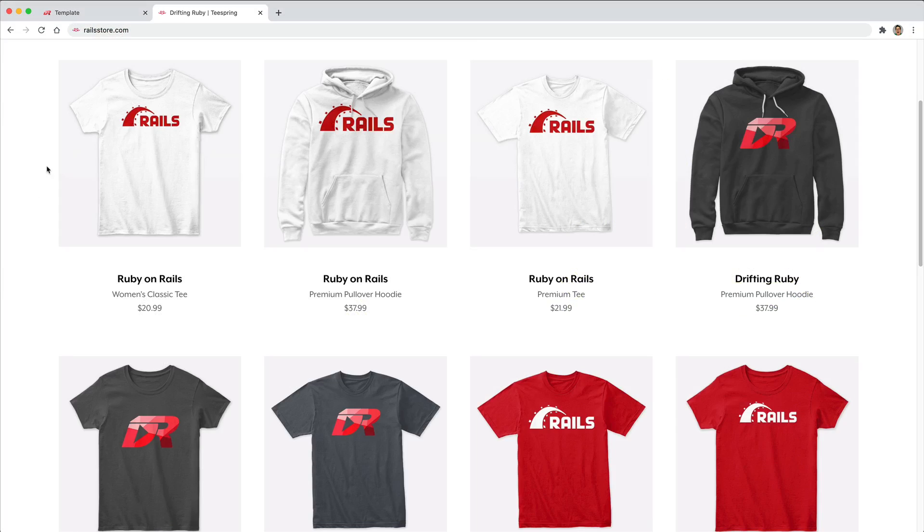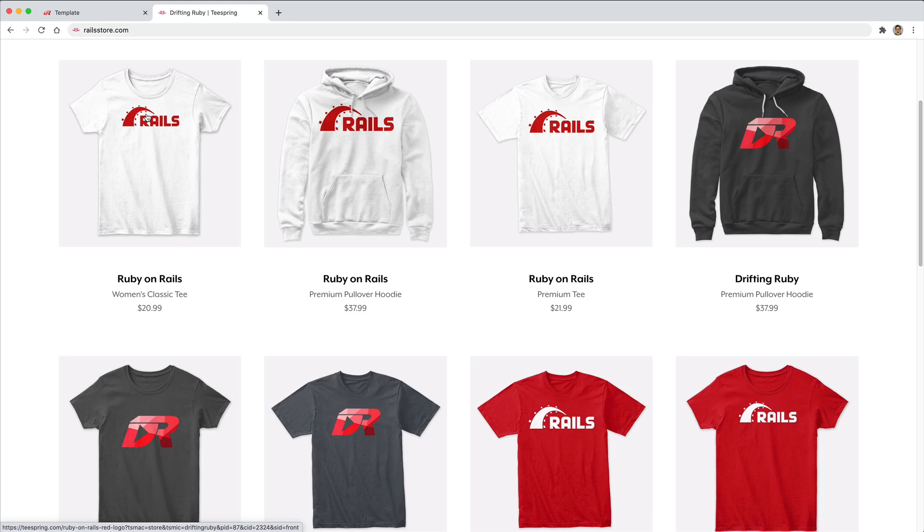And did you know that you can go to railstore.com to get your own Ruby on Rails t-shirt or your DriftinRuby t-shirt? So be sure to check that out and use the promo code RUBY for free shipping within the United States.